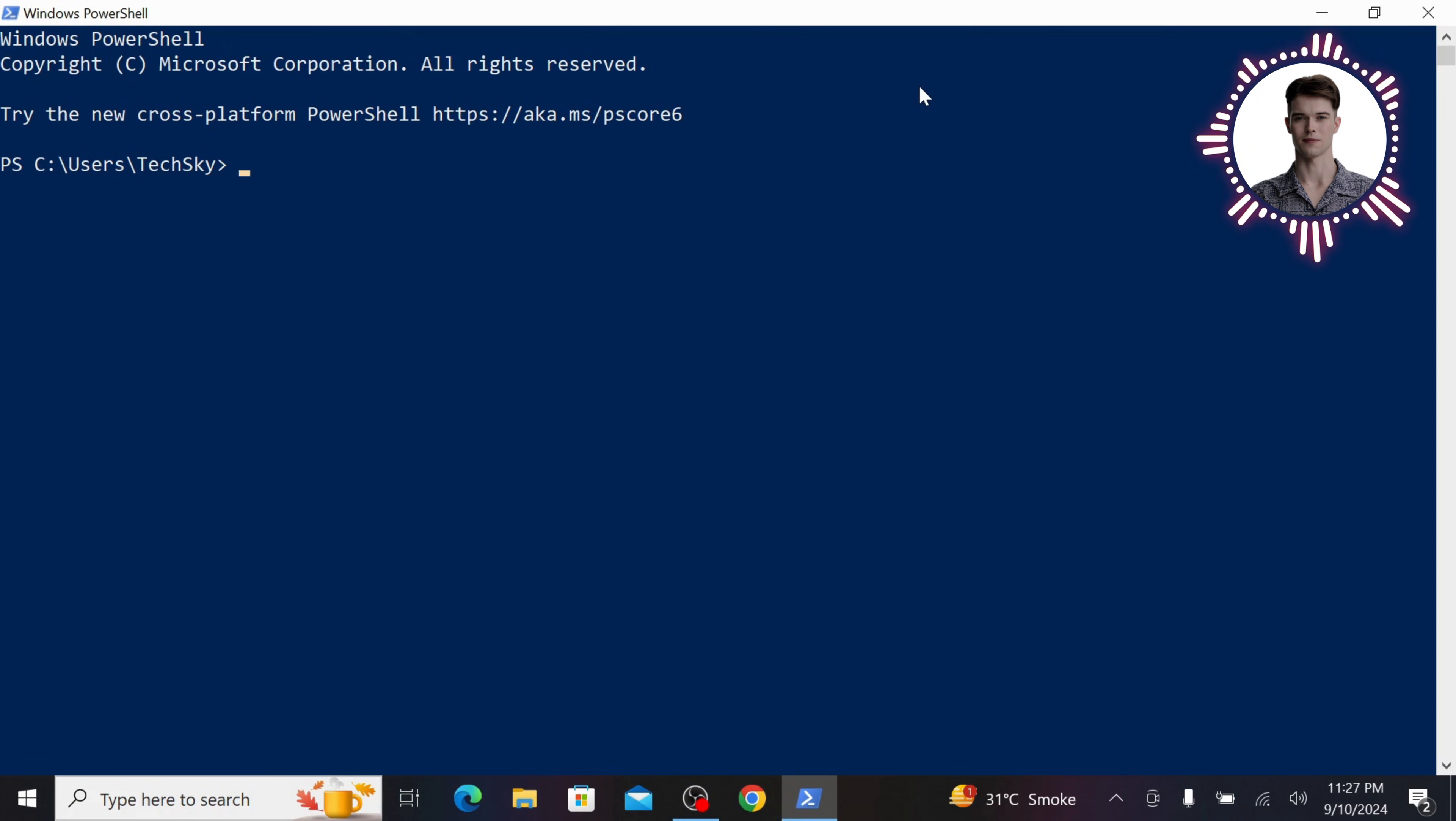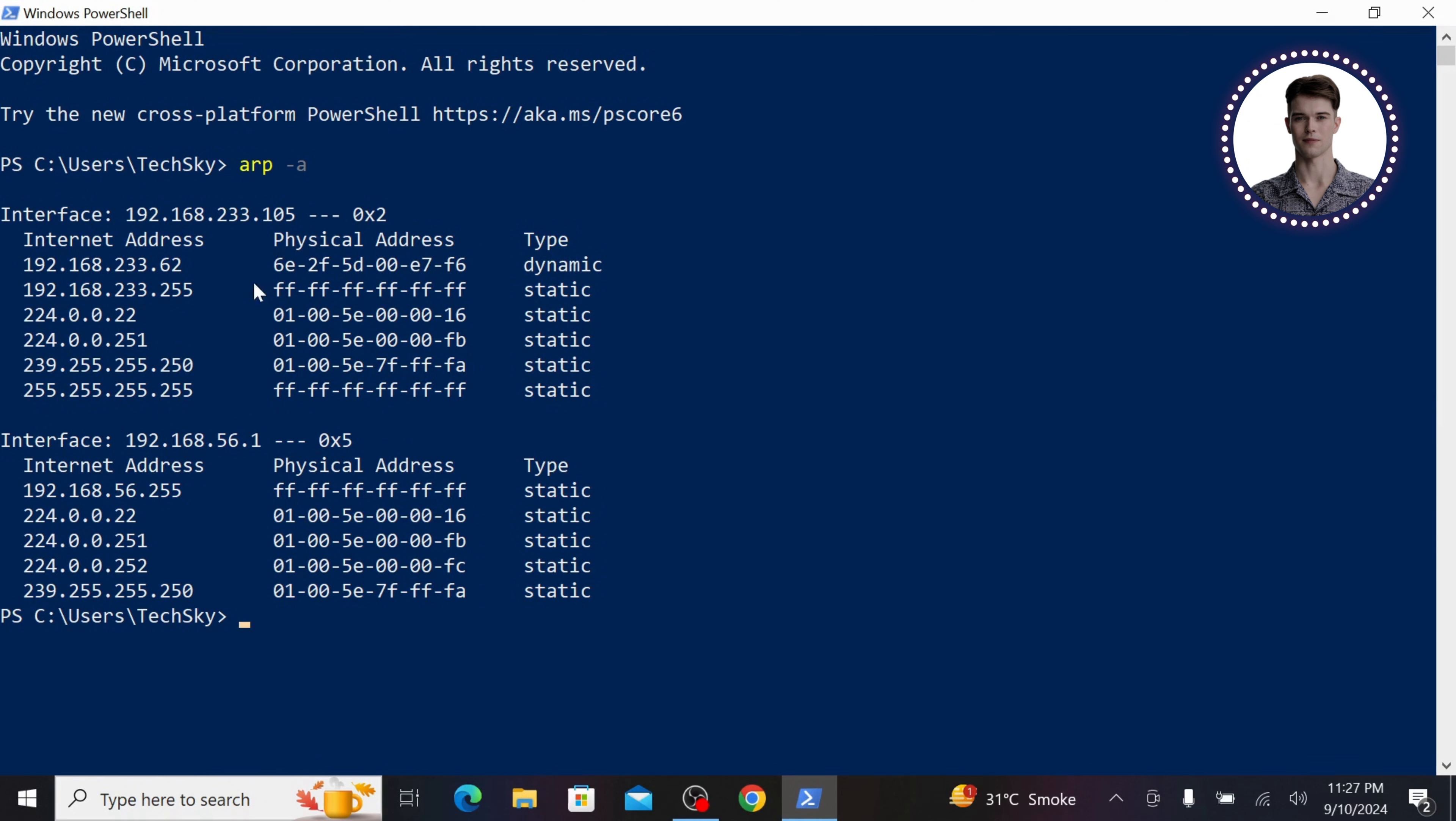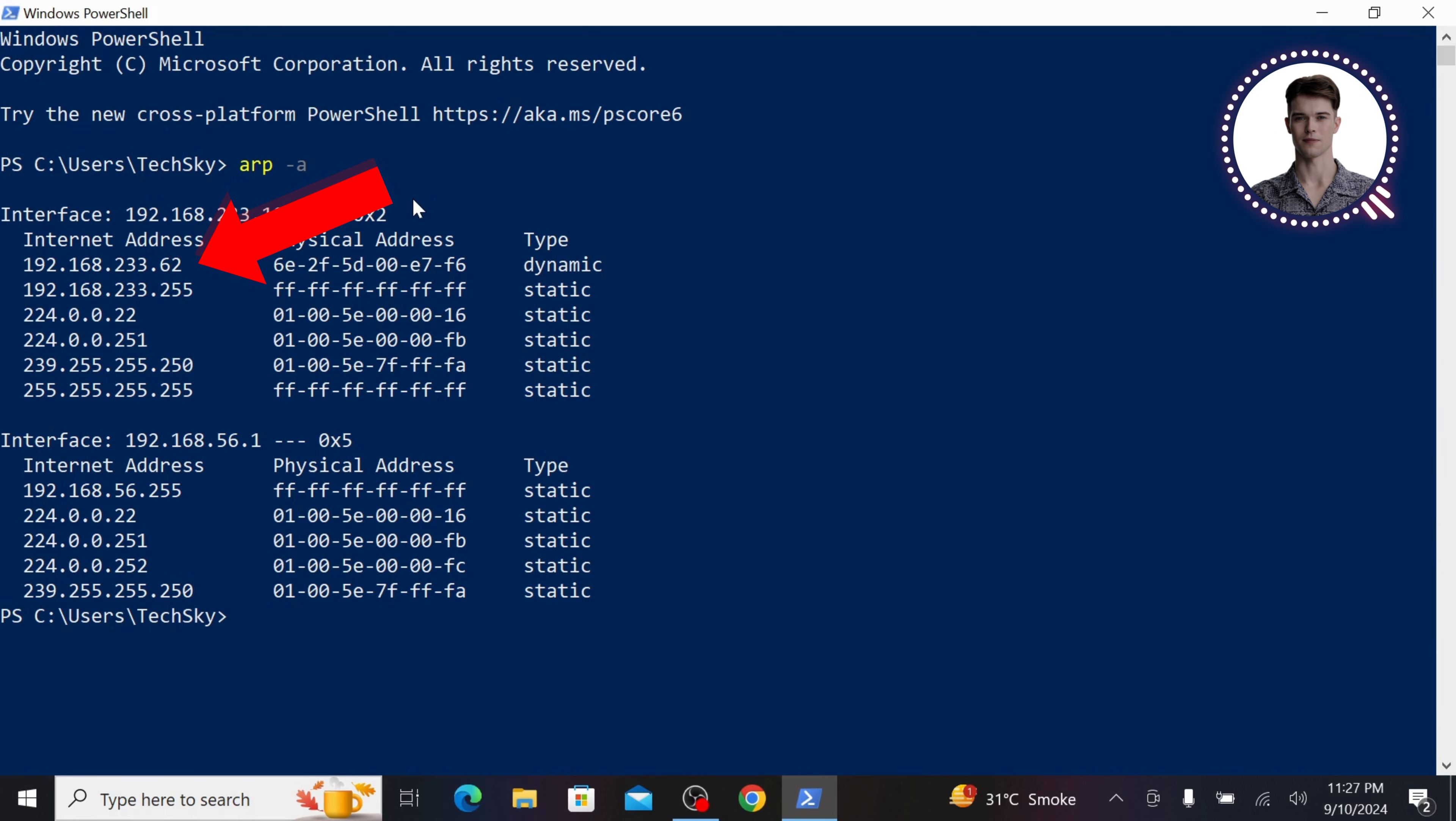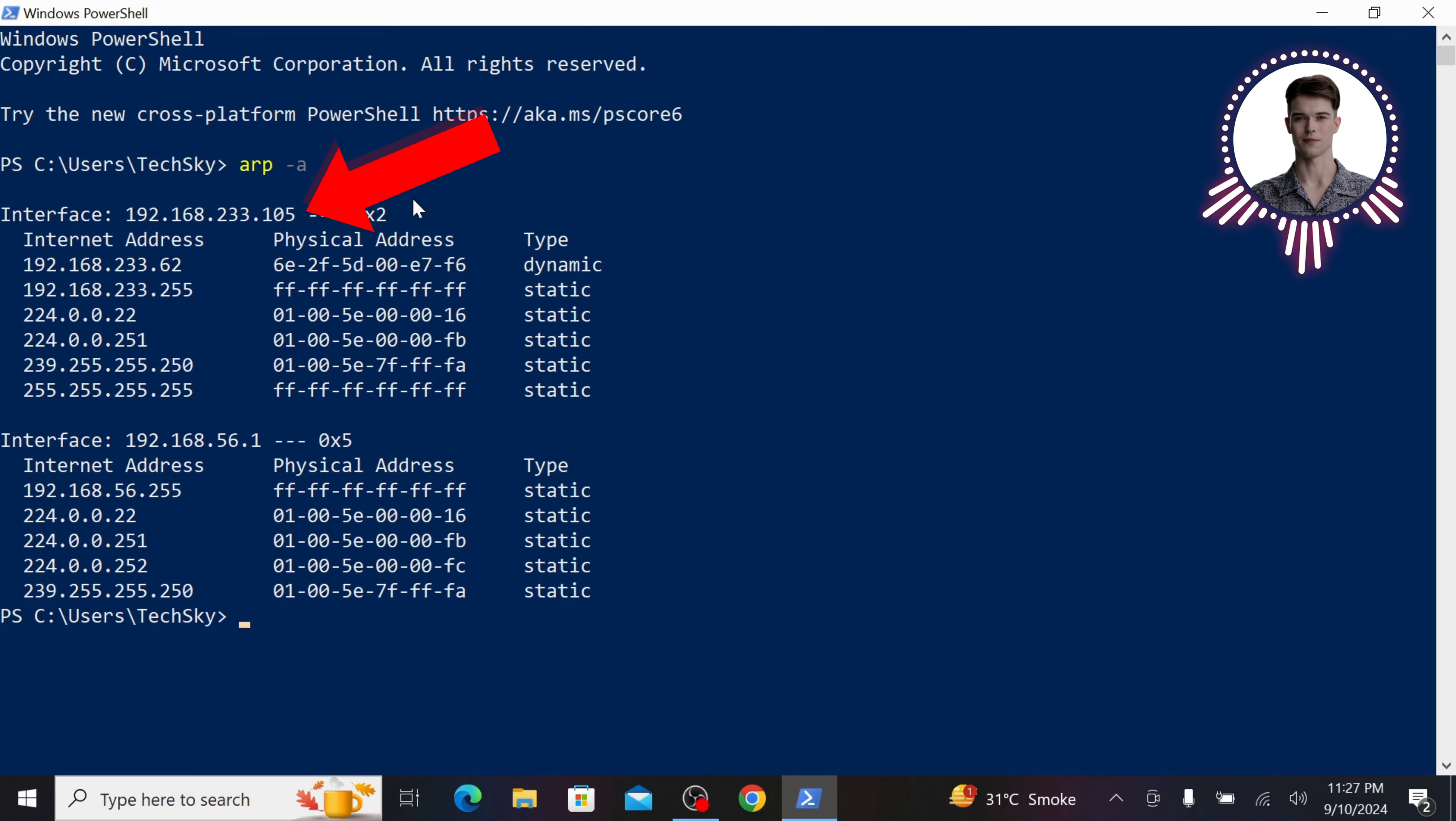Once it's open, type in the following command: ARP A. This command displays the ARP cache, which shows us the current IP to MAC address mappings known to this machine. Look for the first entry that has an IP address ending in .62. This is our router. Make a note of both its IP address and MAC address. And all of the above is the IP address of our Windows machine. Both of these will be used in the attack.